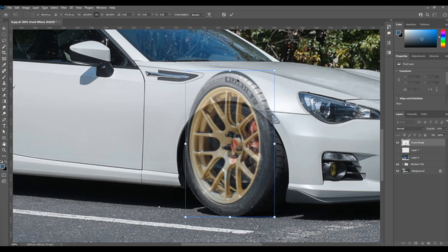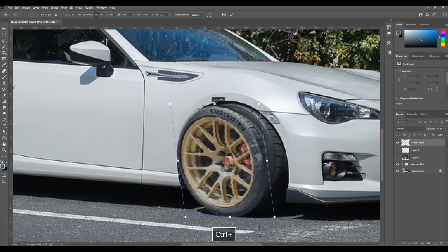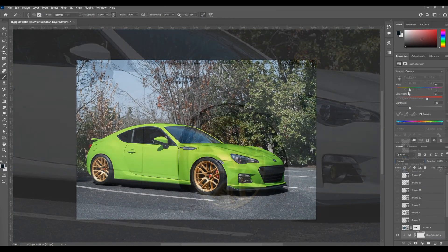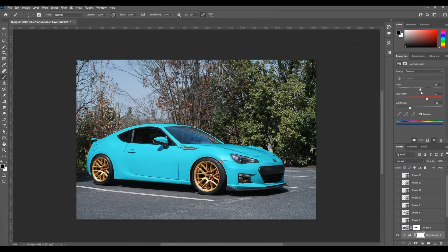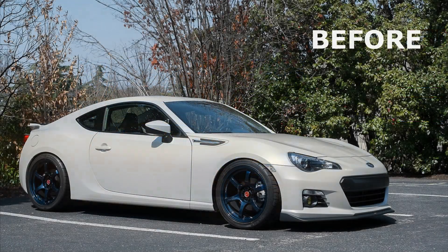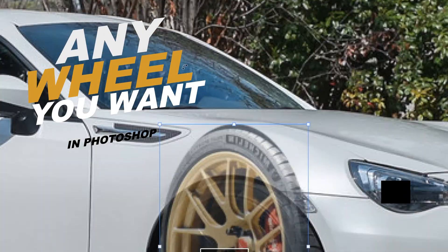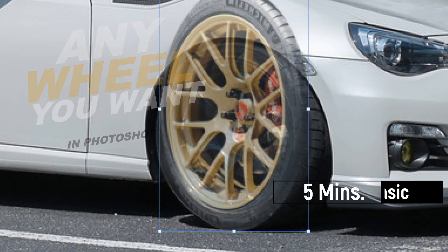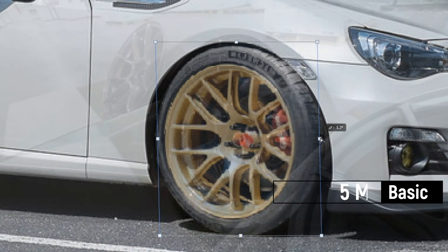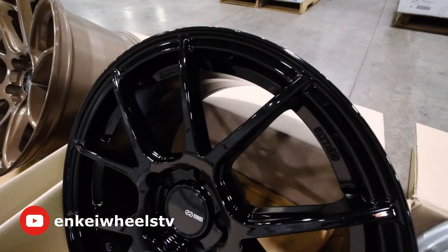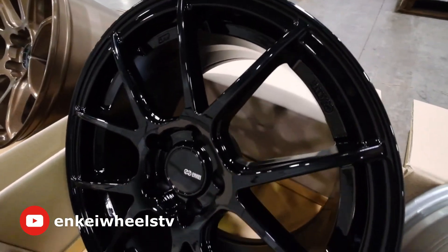In this video, I'm going to teach you how to use the transform tool and adjustment layers in Photoshop to put any set of wheels on any car you choose. I remember the first time I really fell in love with digitally editing my car photos — I had gotten my first car, I was 16 or 17 years old, and I just wanted to simply see what the car would look like with new wheels on it.